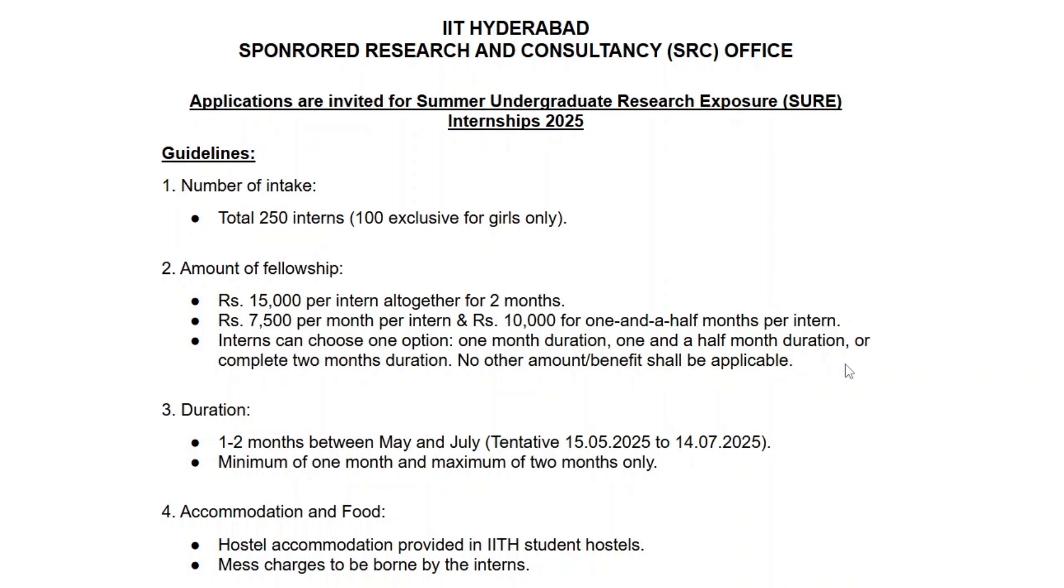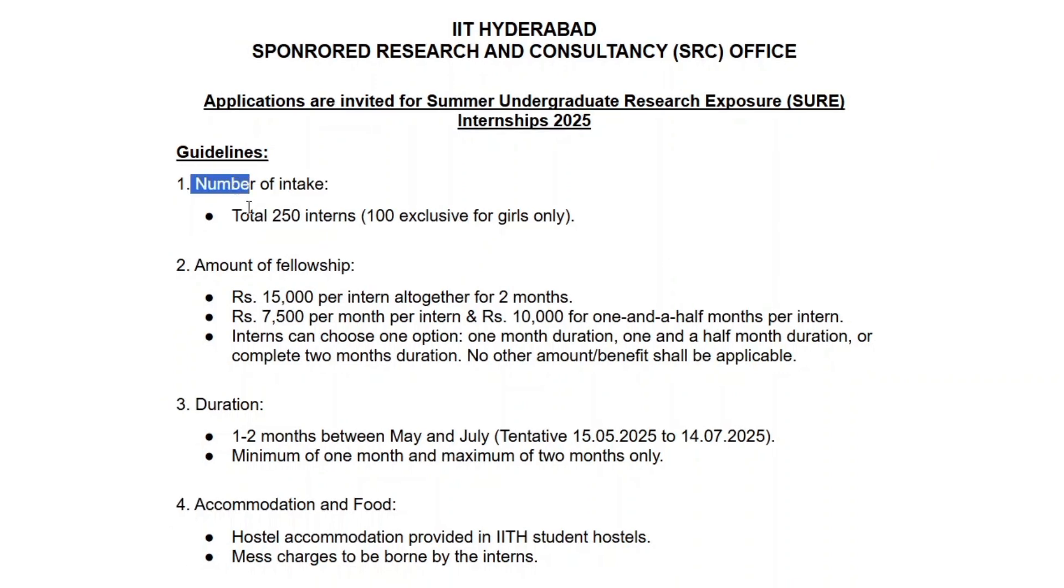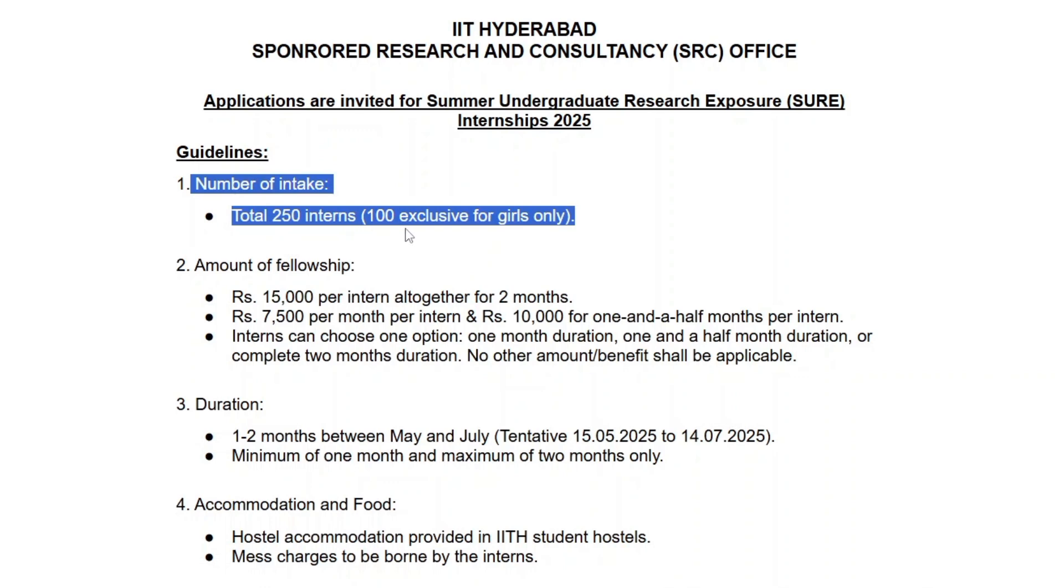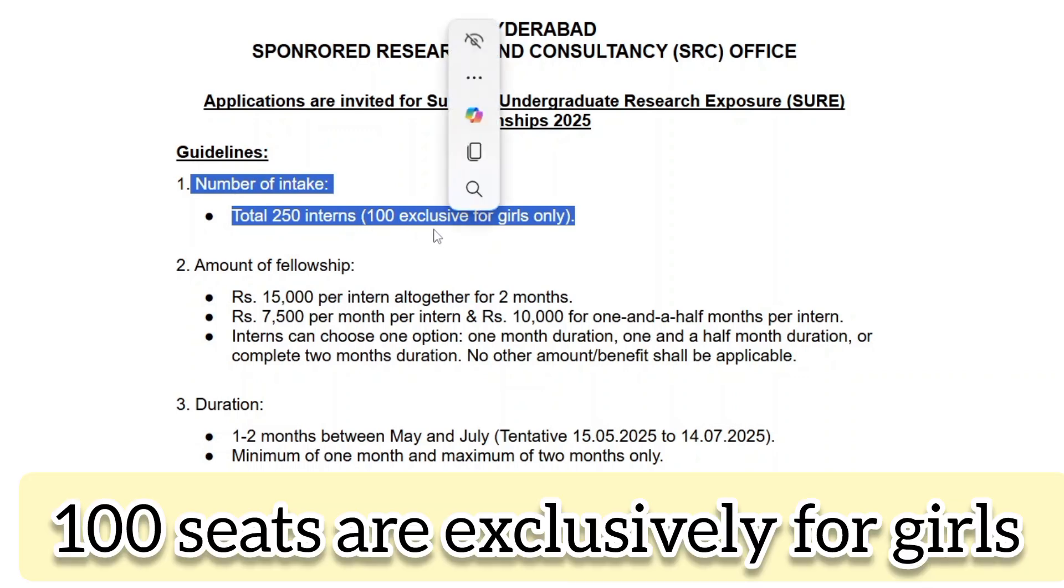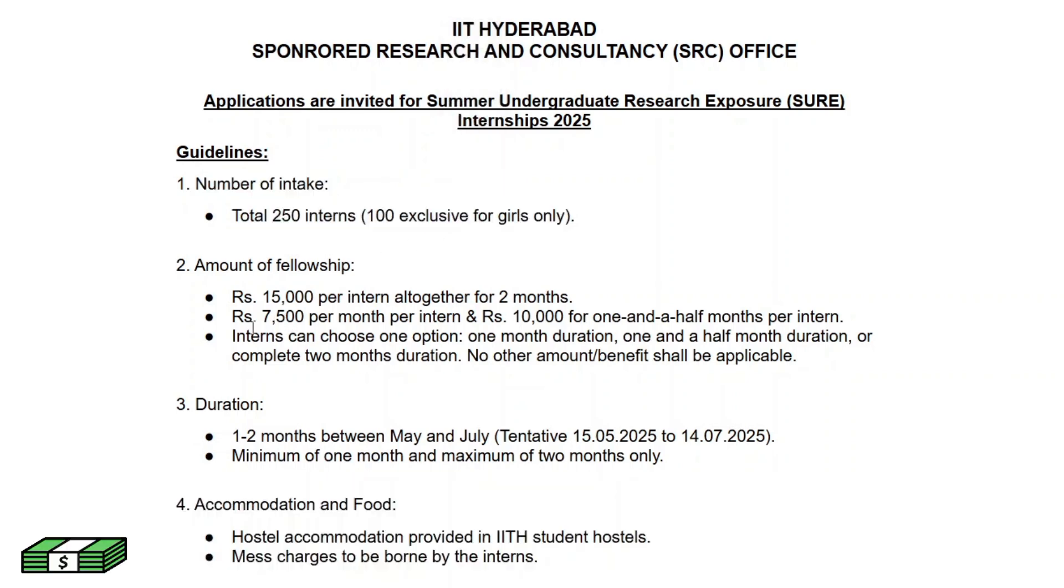A total of 250 interns will be selected, out of which 100 seats are reserved exclusively for girls.